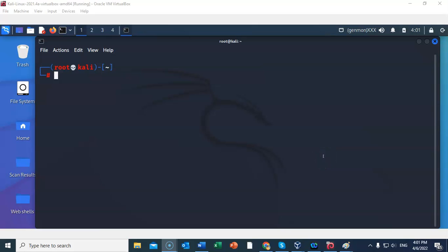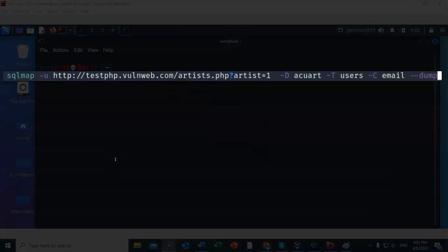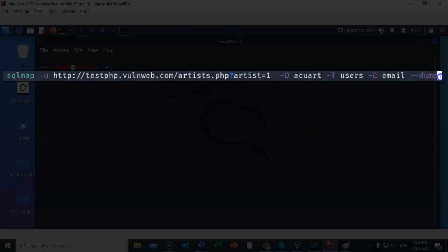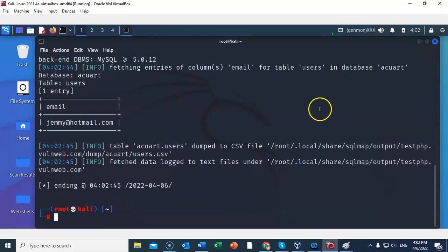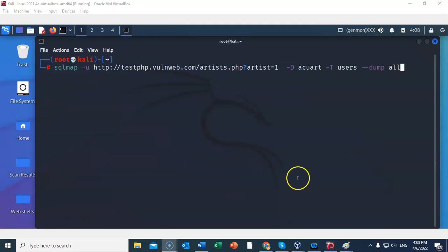We can now look for any email addresses in the acuart database, users table, in the column marked 'email'. The commands stay largely the same — we're querying the column labeled 'email' inside the users table of the acuart database and using --dump. After hitting enter, it comes back and found one email address in that column: jemmy@hotmail.com.